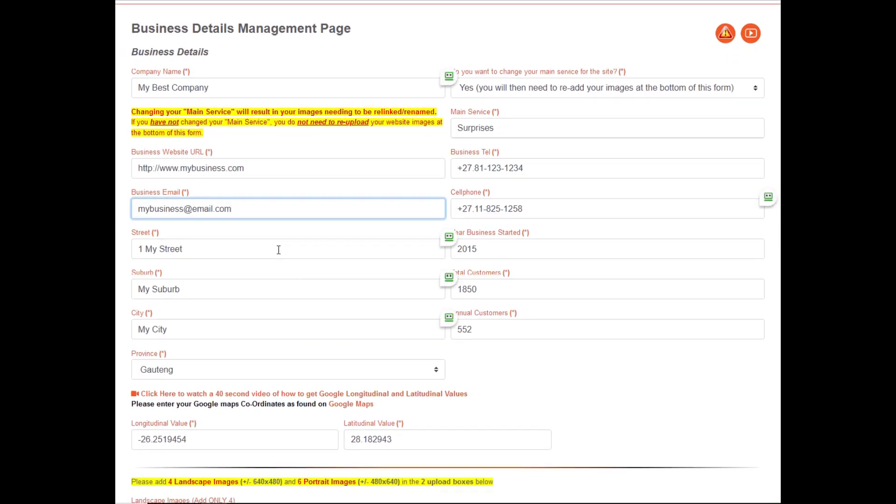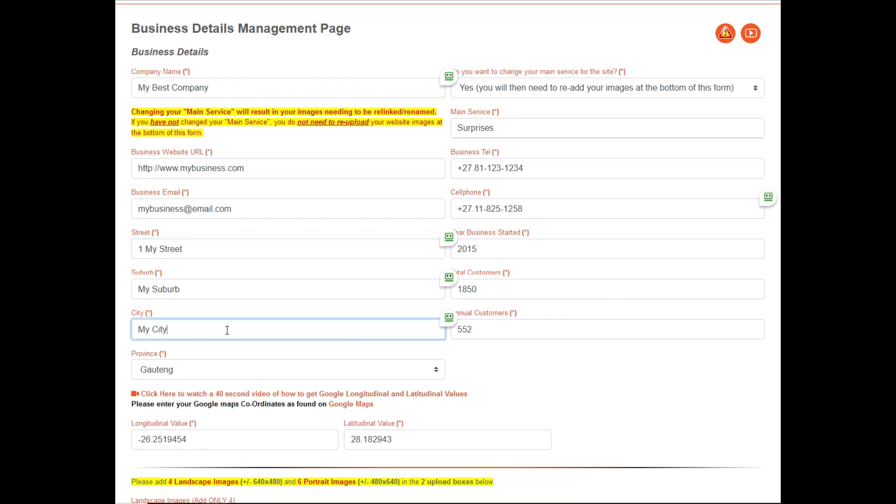Next up are the changes, if necessary, to your street address, suburb, city, and province.